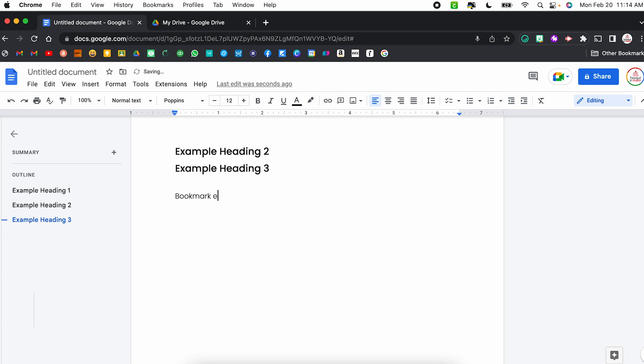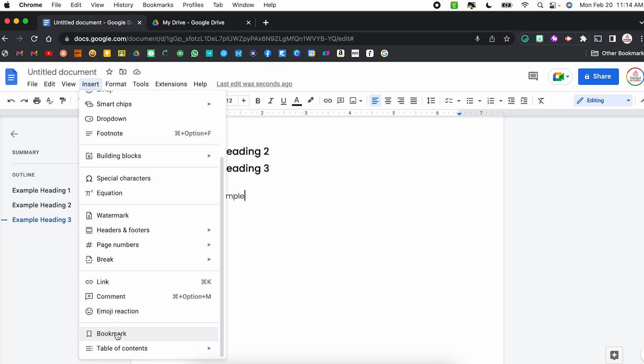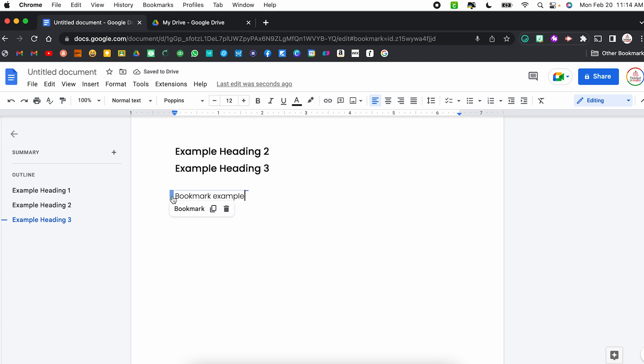Now, if you don't want to use heading styles and you just want to type a document but still navigate easily, you can use something called Bookmarks. To add a bookmark, come to Insert and scroll all the way down to Bookmark — you might miss it if you're not looking. Select Bookmark and it puts a little blue flag, naming it 'bookmark.' From there, you have the ability to copy it as a link, which is super helpful for lengthy documents.